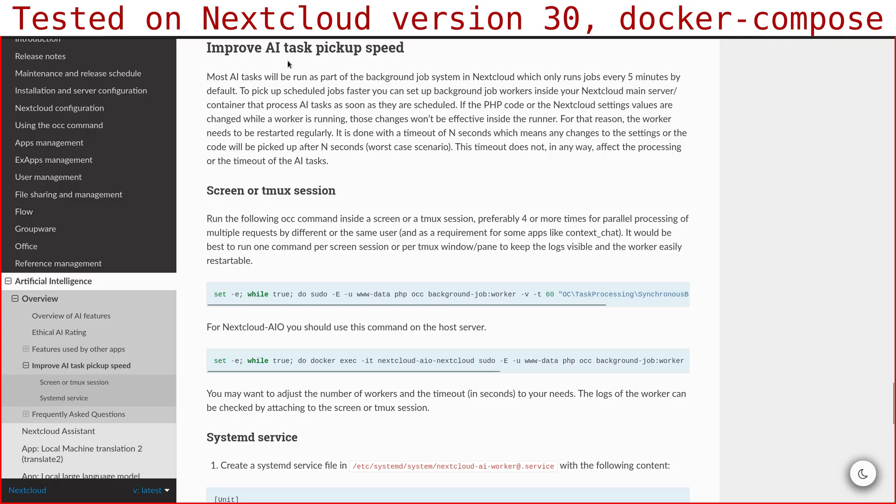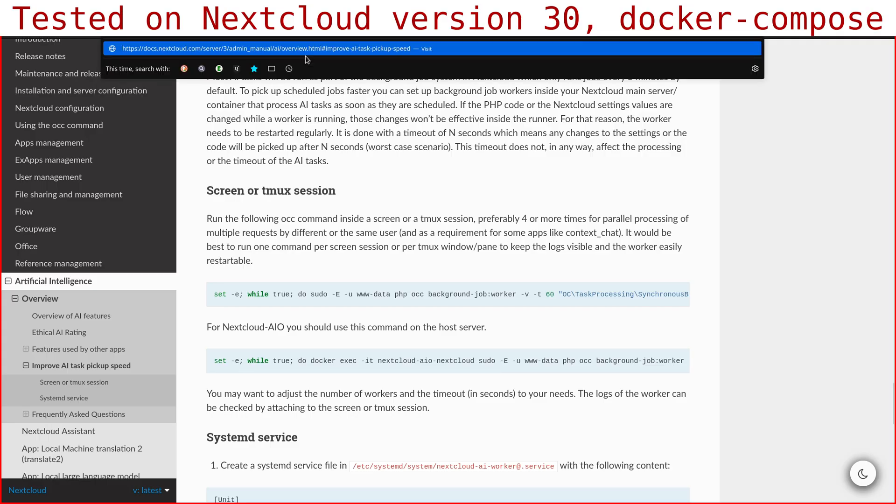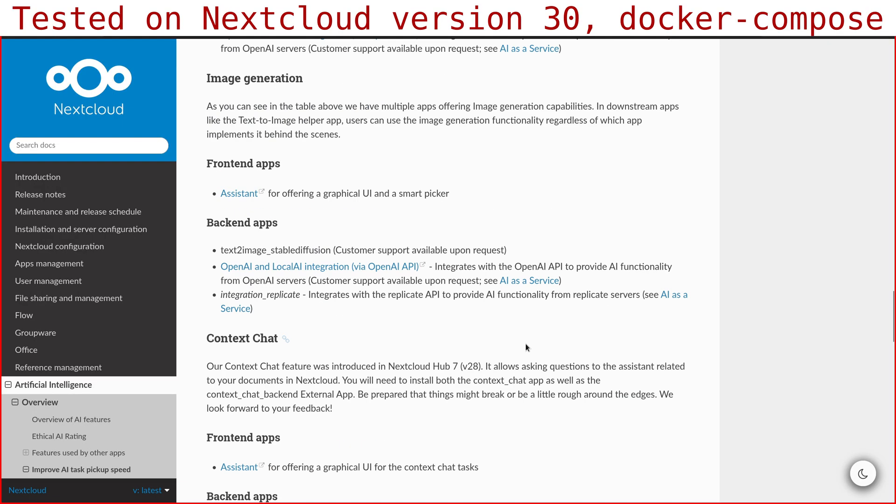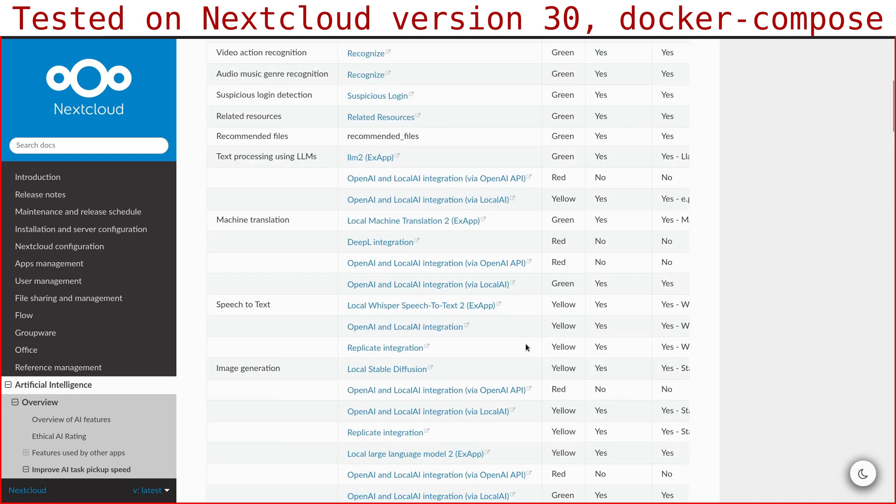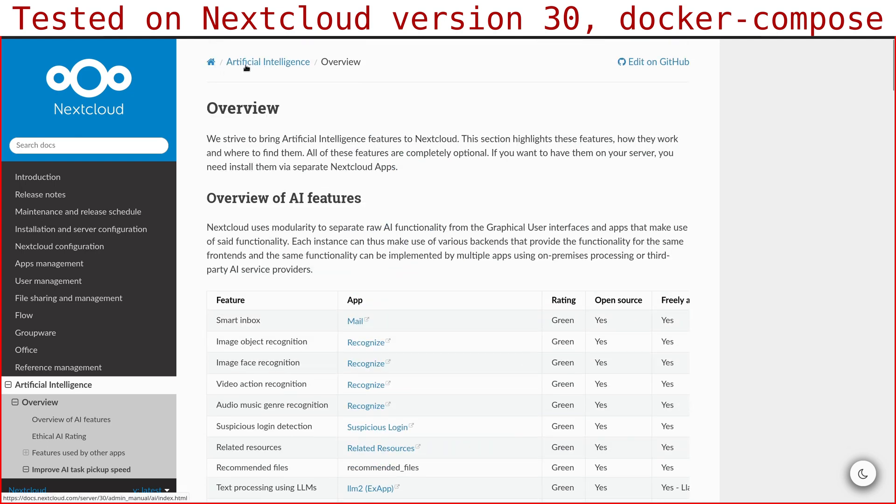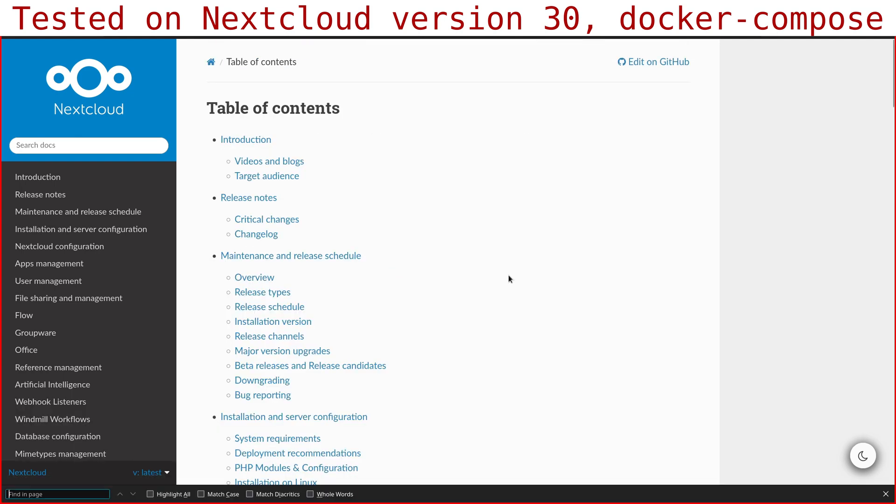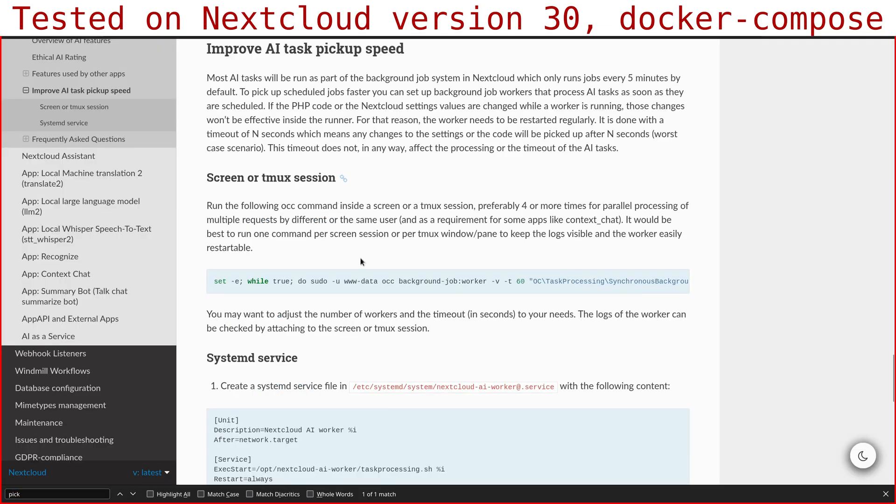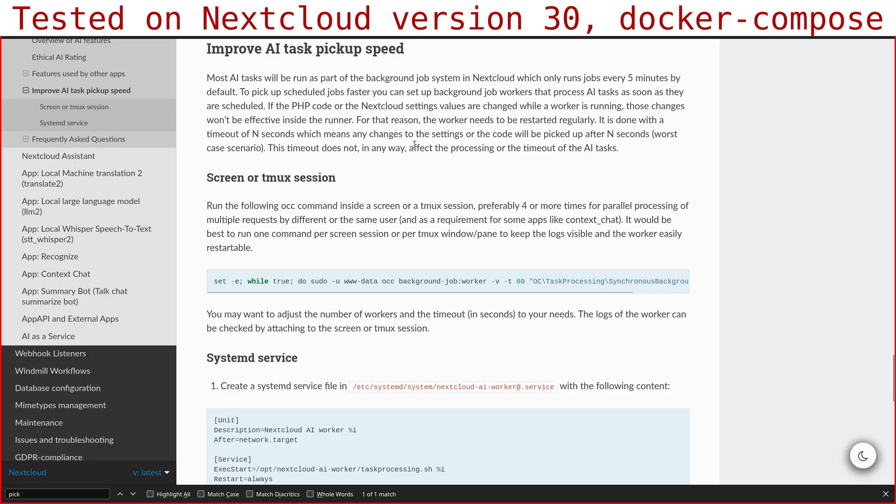If you go to the Nextcloud official documentation, let's go to version 30. This page is artificial intelligence, so on home if you search for artificial intelligence it's here. Then you search for improve AI task pickup speed because this is practically required to have a working environment.